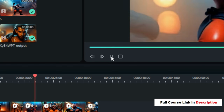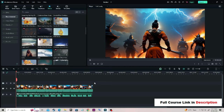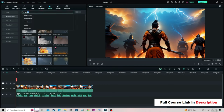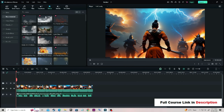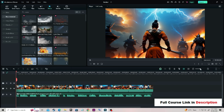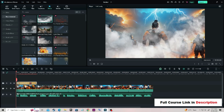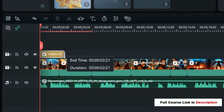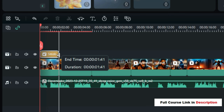Go to the Effects section in Wondershare Filmora and search for any effect — here I have typed 'smoke'. You will get different results; just drag and drop a suitable smoke effect according to your clip. Let's drag and drop this clip over the first video clip and adjust its duration. Don't forget to match its duration with the video clip.